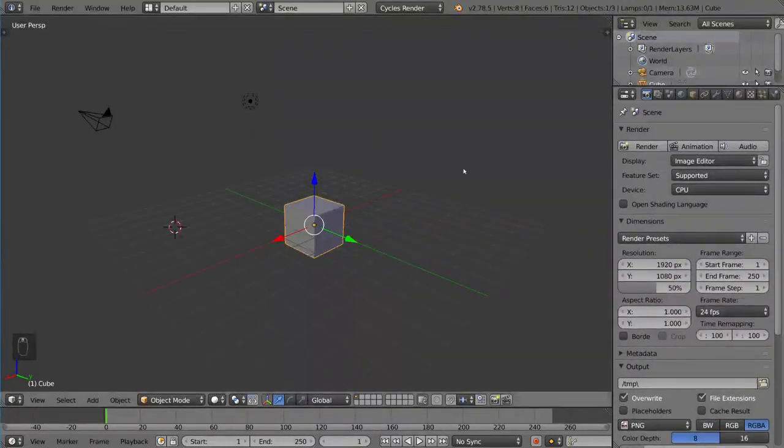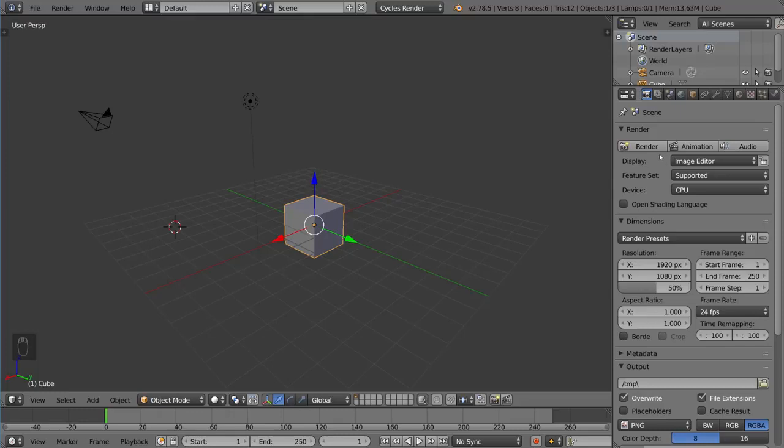We're not going to go over what the menus do, but we are going to go over how to move around in them. The first thing's first is the viewport.